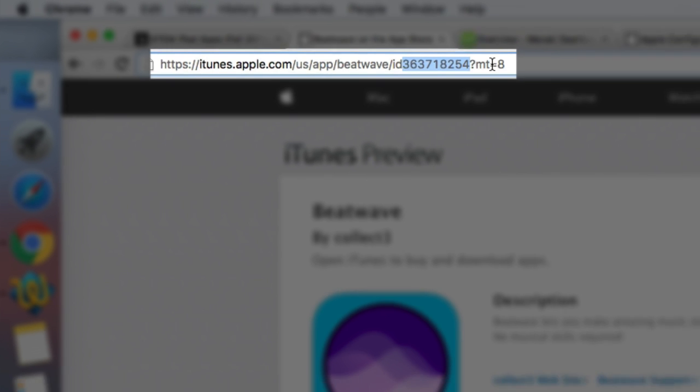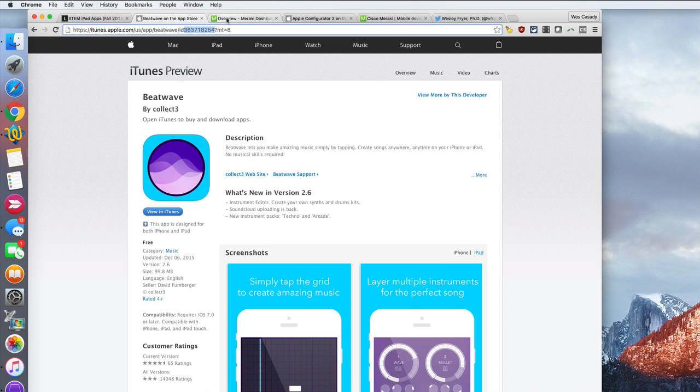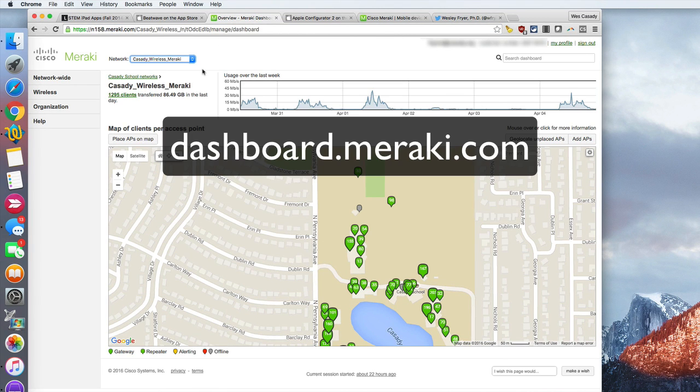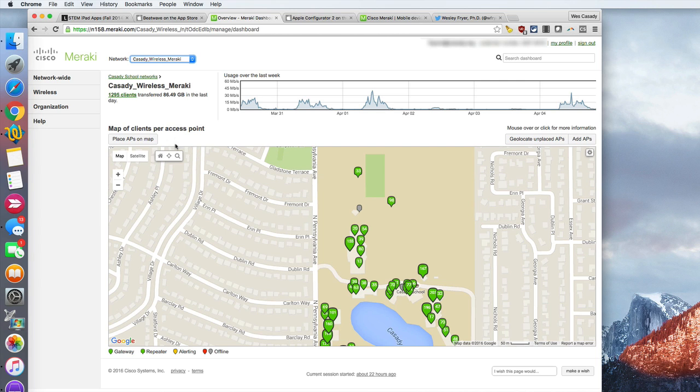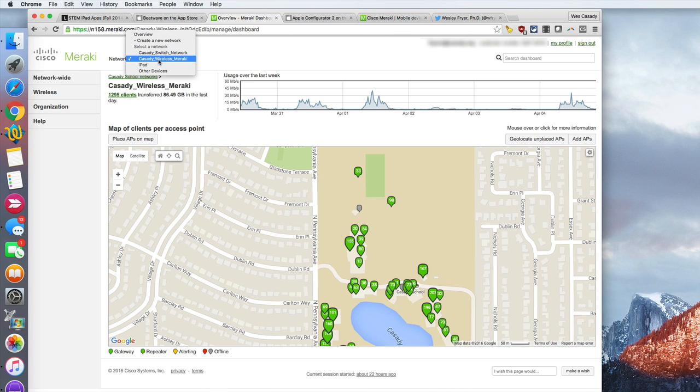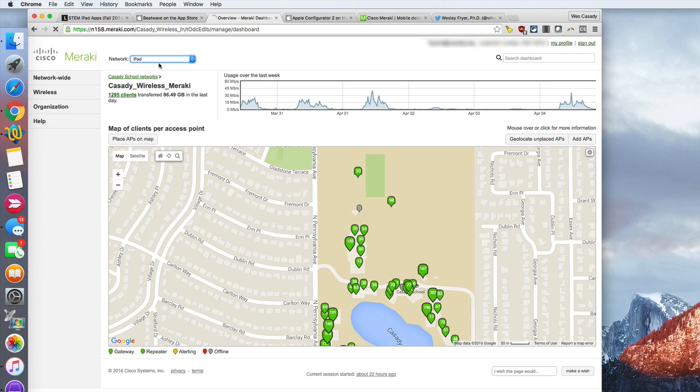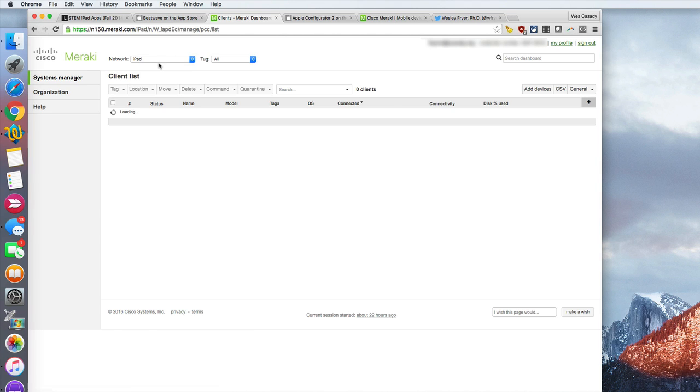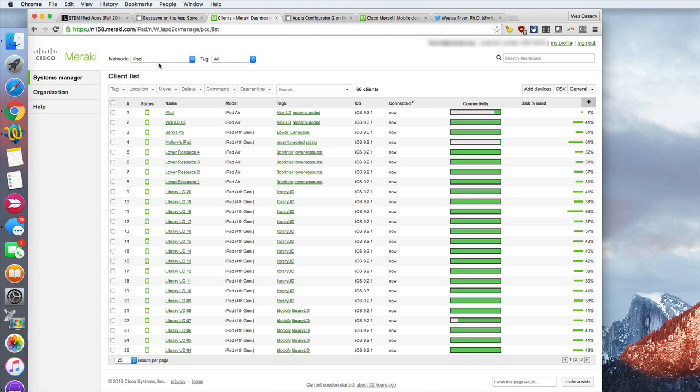Then I'm going to go over to our mobile device manager. The way that I got to this was I went to dashboard.meraki.com and then I logged in with my username and password. There's several different networks that we have. This is looking at our wireless network. I'm going to switch over to iPad, which is the name of the mobile device management network that I have set up for our devices.